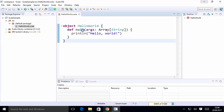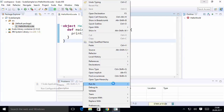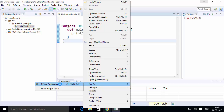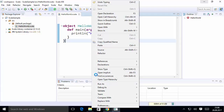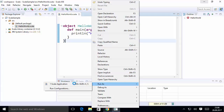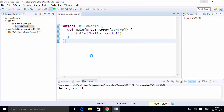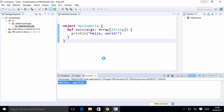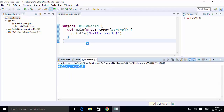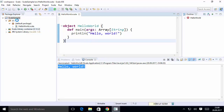You can pass arguments in the main method and use the println method to print any message. To execute this code, right-click on the file, choose 'Run As', then choose 'Scala Application'. It will build your Scala project and then print the message. You can see 'Hello World' printed on the console.